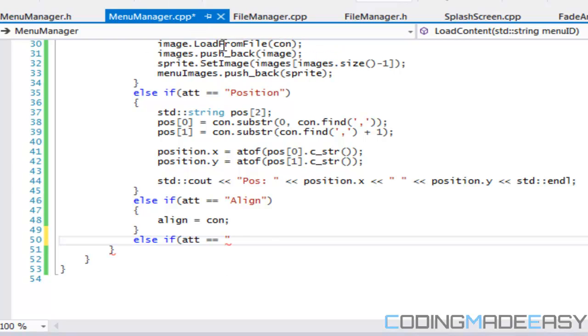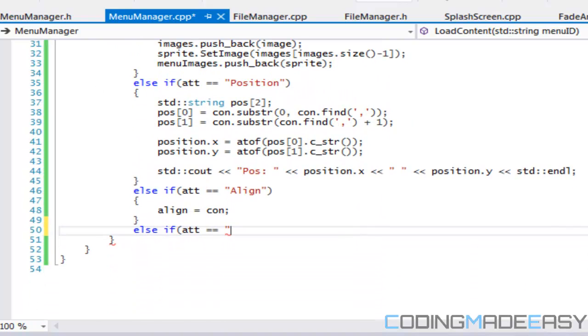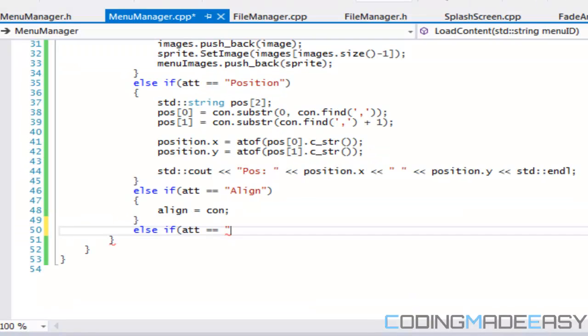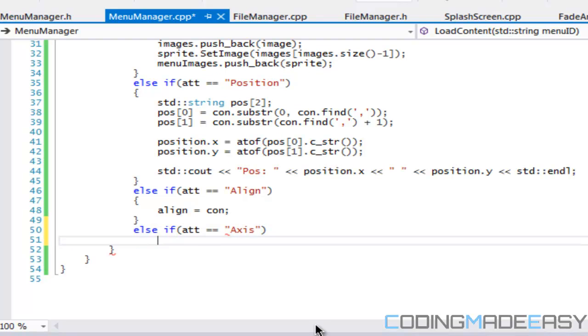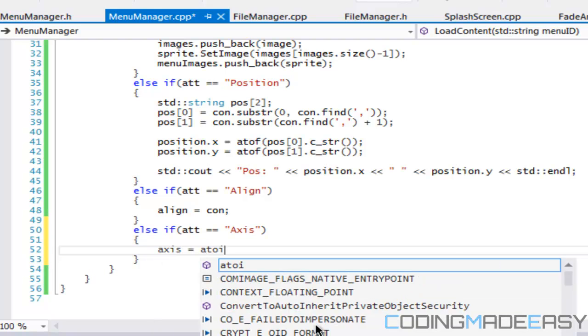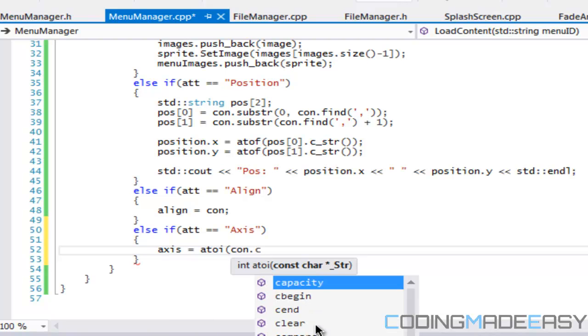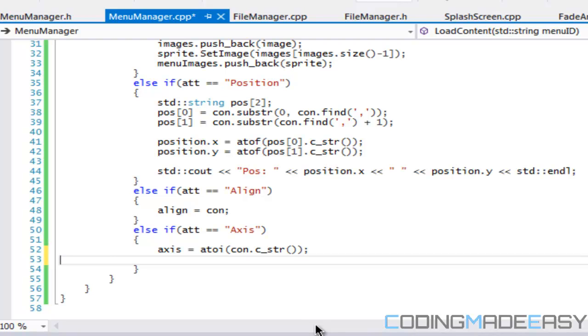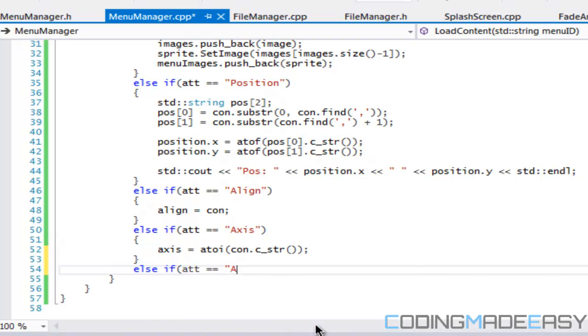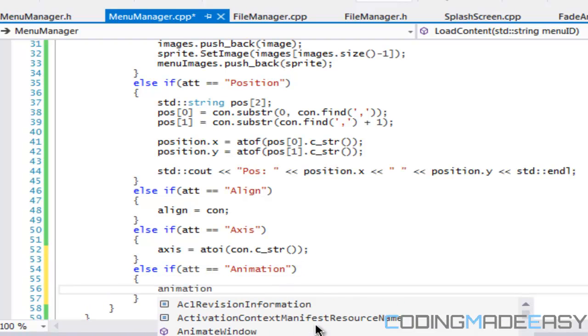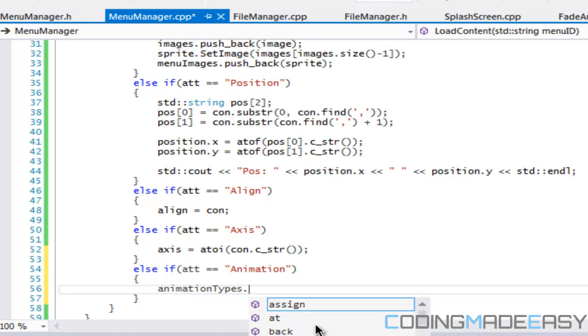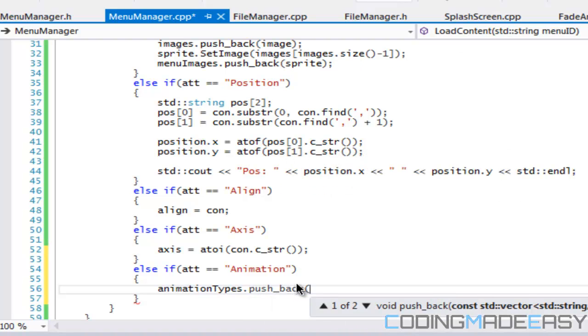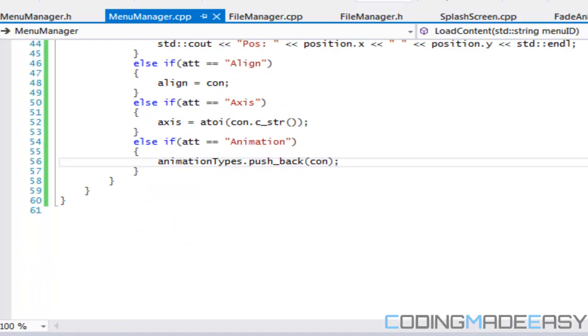So what we got is we got our items, images, position, align. We need our axis and our animation. So we'll say axis is equal to atoi and con.c underscore string. And for animation, animation types dot pushback. Sorry, I got to move something out of my way. Push back. And we'll put in the content right there.